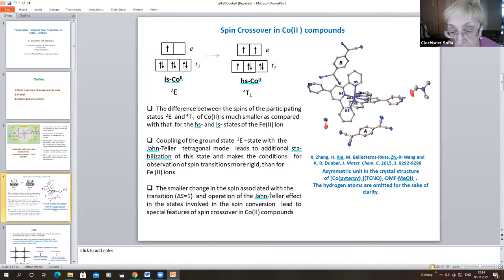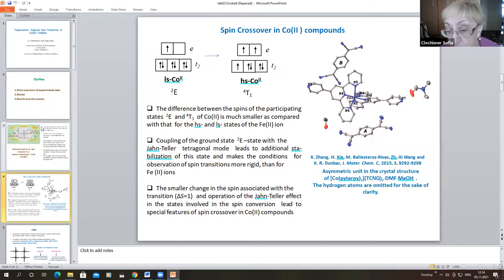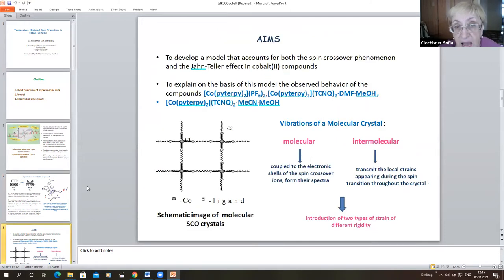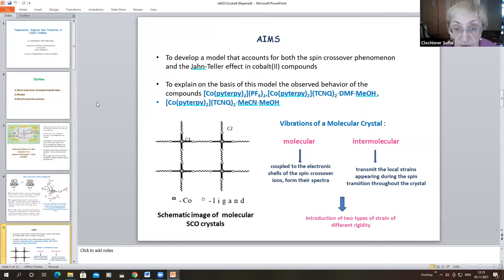The smaller change in spin associated with the transition and the operation of the Jahn-Teller effect in the states involved in this spin conversion lead to special features of spin crossover in cobalt(II) compounds. The aims of this work are to develop a model that accounts for both the spin crossover phenomena and the Jahn-Teller effect in cobalt(II) compounds, and to explain on the basis of the model the observed behavior of three compounds obtained by the group of T. Dumbach.